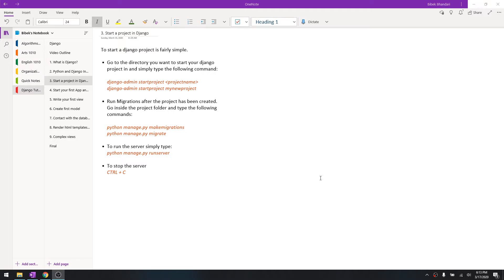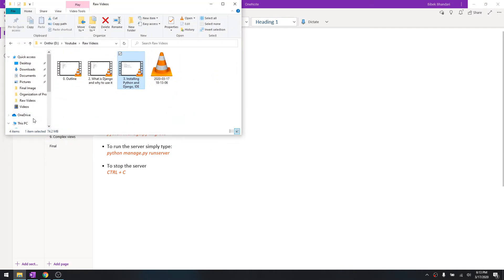As per the instructions over here that I've written, go to a directory where you want to start a Django project in and simply type the following command. So let's just go ahead and create one.